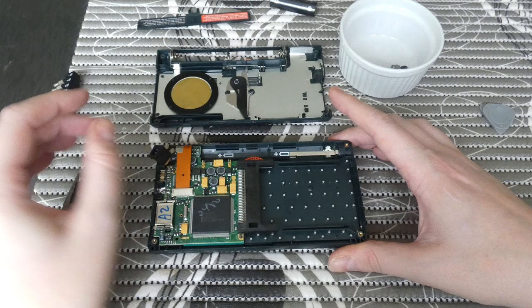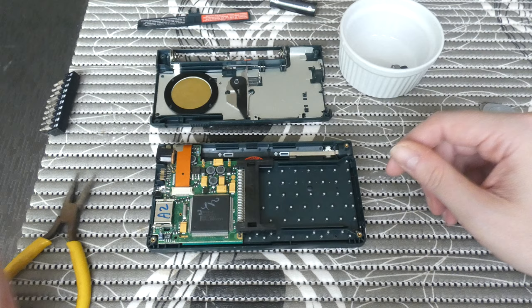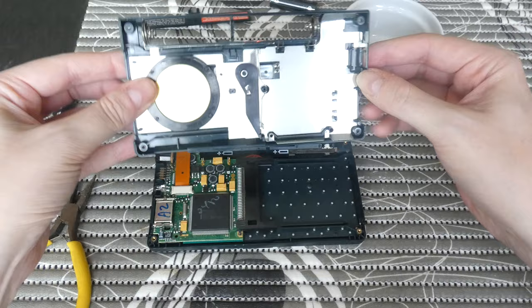Also, be careful with this little barrel connector for your mains power here. You need to kind of manipulate that in place so it sits there correctly. So, now we can simply close the machine again by putting the bottom lid back.